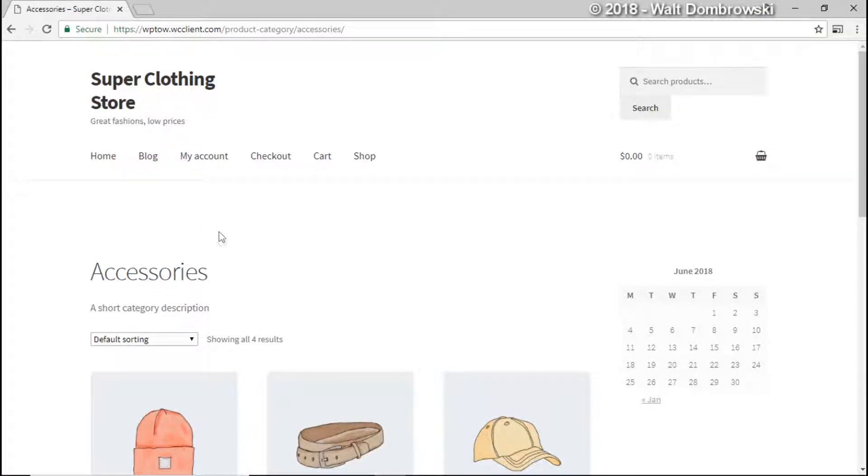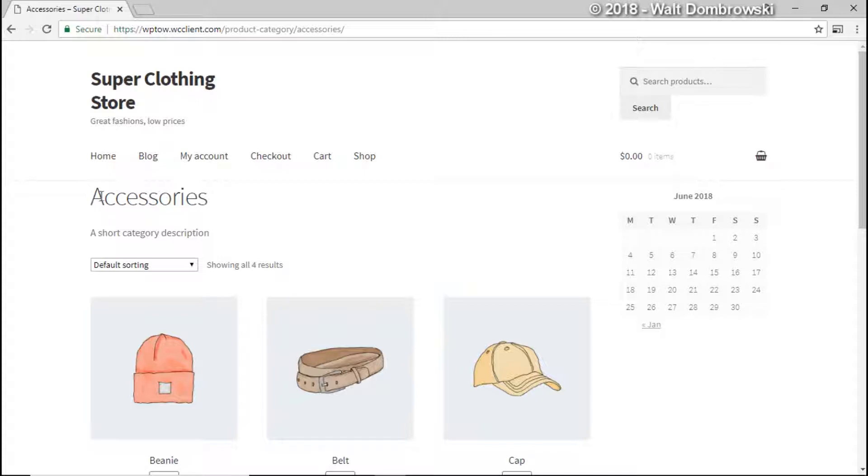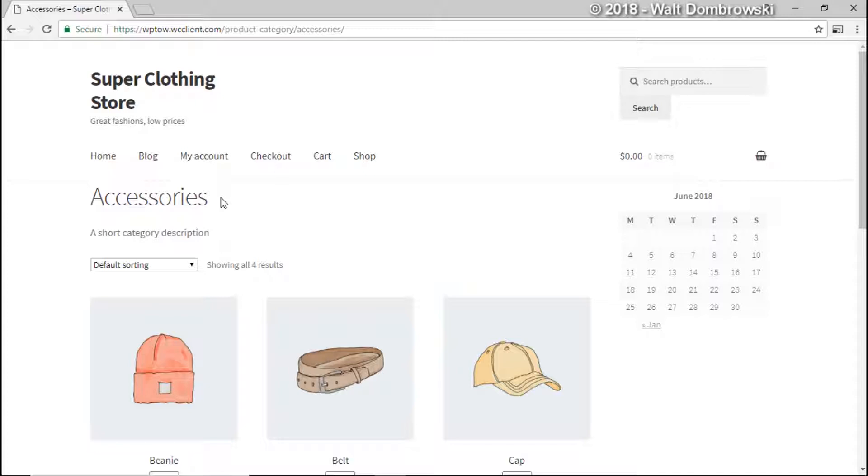Okay, so here it is before we hit refresh. And once we hit refresh you'll see how Accessories comes almost all the way up. You see what it did is it kind of took the space that the WooCommerce breadcrumb was in.